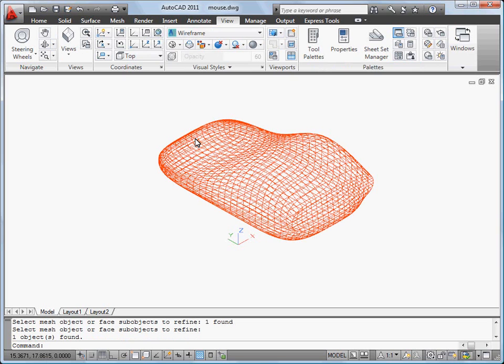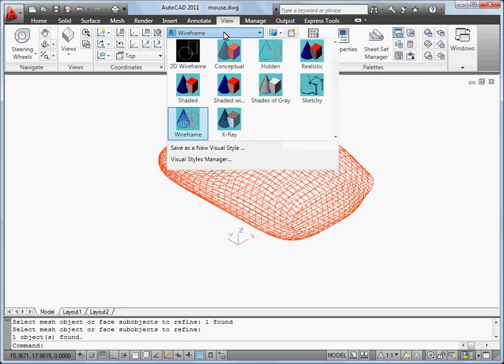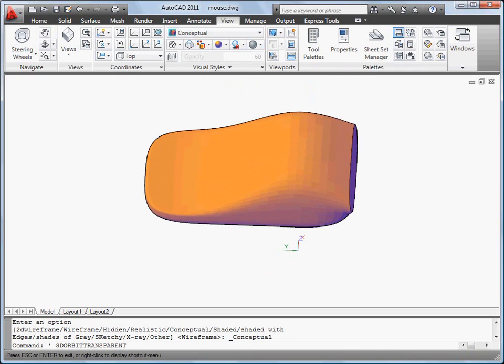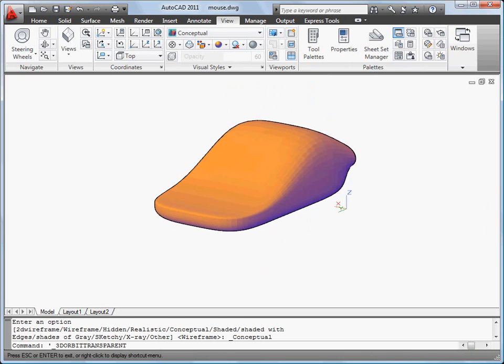To get a better idea of how my mesh will look, I'll change to the Conceptual Visual Style. I'll hold down the Shift key and mouse wheel button while moving the mouse to orbit around my mesh object.